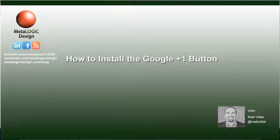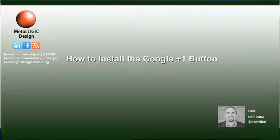Welcome to this Metalogic Design TV tip. I'm Matt Vitale and today I'm going to show you how to install the newly released Google Plus One button onto your website.